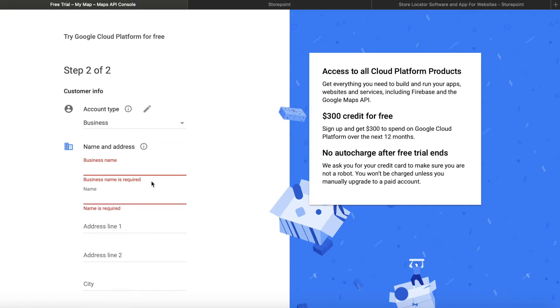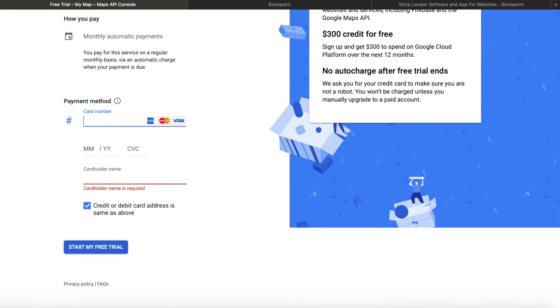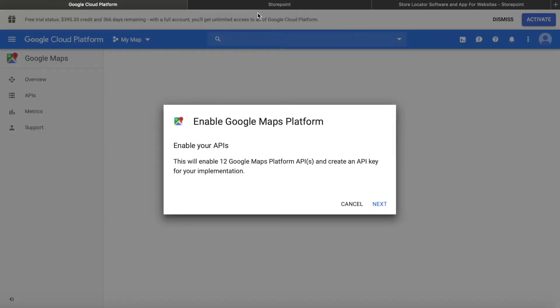So now you'll just see this form where you fill out your business name, name and billing details. And when you scroll down, there'll be a form for the card information. So you have to fill out the card information. And once that is done, just click start my free trial right here.